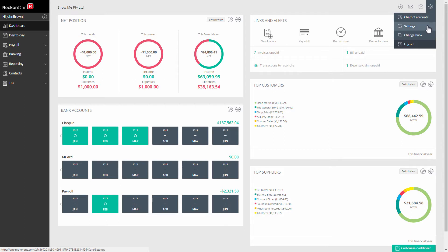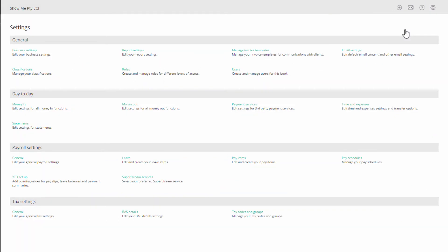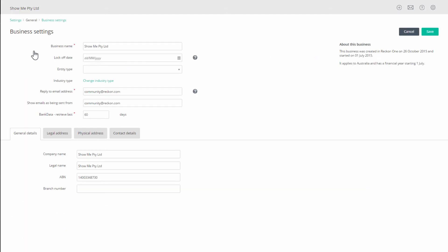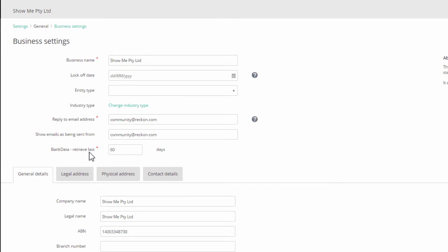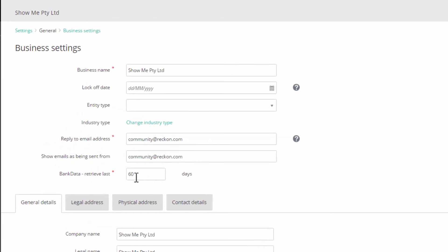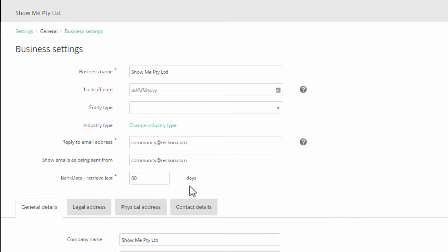Go to administration settings, general business settings, and scroll down to Bankdata retrieve last field. By default, the setting is 60 days.